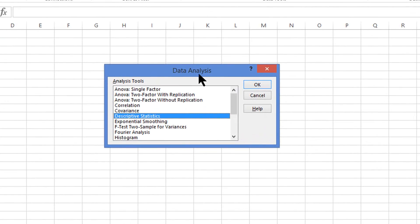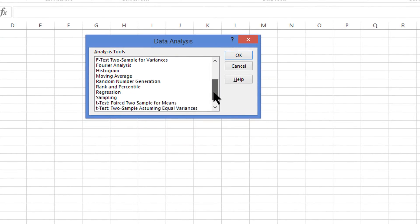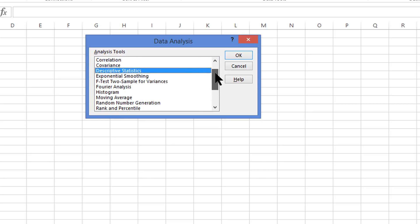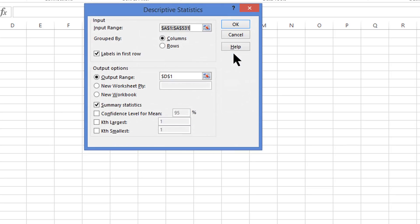That will give us a pop-up window which will have many different options in it, some of which we'll be using later. The one that we need right now is the one that says Descriptive Statistics. We click on that, hit OK.